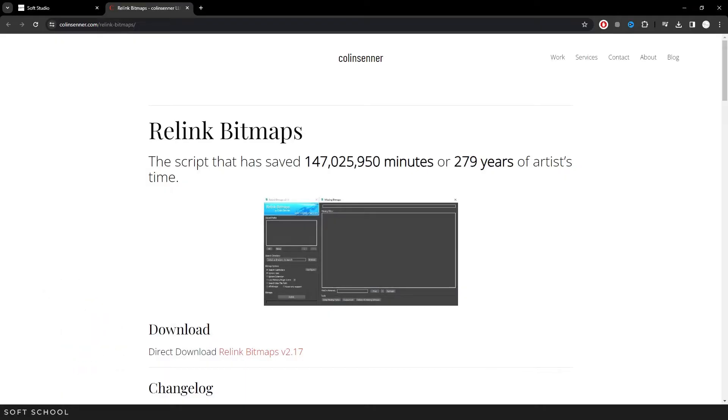You can download the latest version of the script for free from the developer's website coloncenter.com. I'll leave the link in the video description. Download the file.